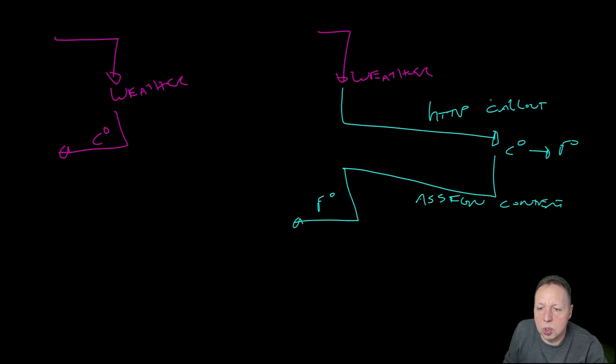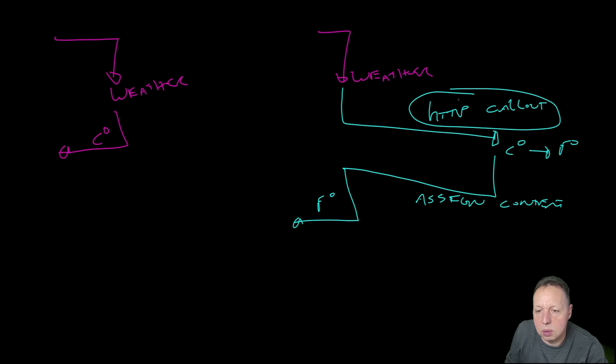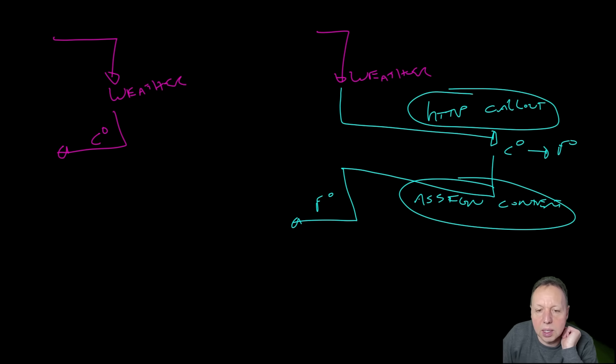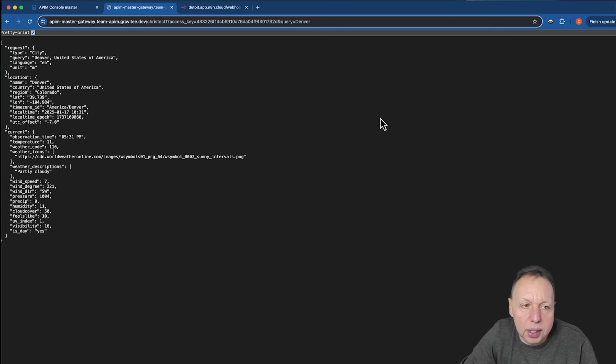So there are two policies being used here. One is the HTTP callout policy, and the other one is the assign content policy. Let's go take a look at how we do that in the product.